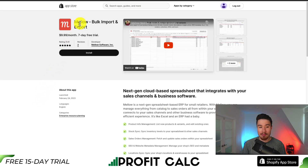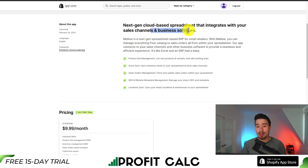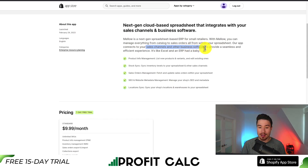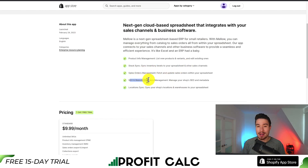For our third app, let's take a look at Melo. It's again going to allow for bulk importing and exporting. It's a next-gen cloud-based spreadsheet that integrates with your sales channels and business software, so you can manage everything from catalog to sales orders all within your spreadsheet. You can list new products and variants as well as edit existing ones. It has a stock sync so you can sync inventory levels to your spreadsheet, sales order management, as well as SEO and website metadata management.